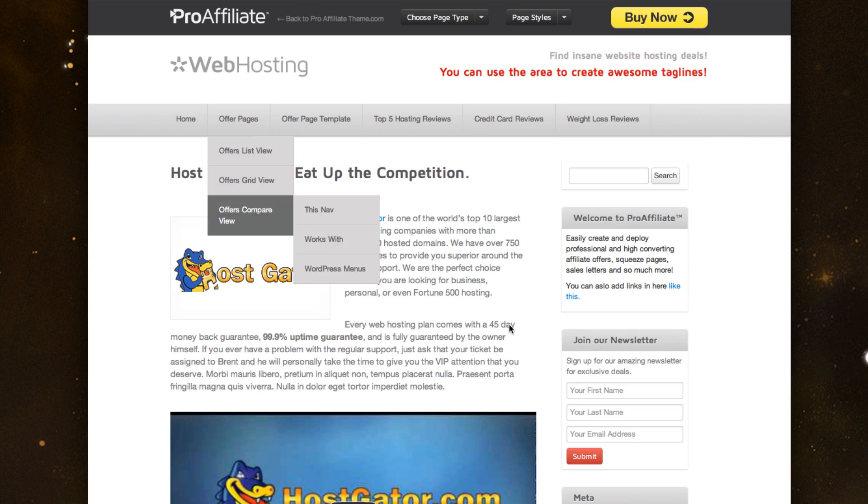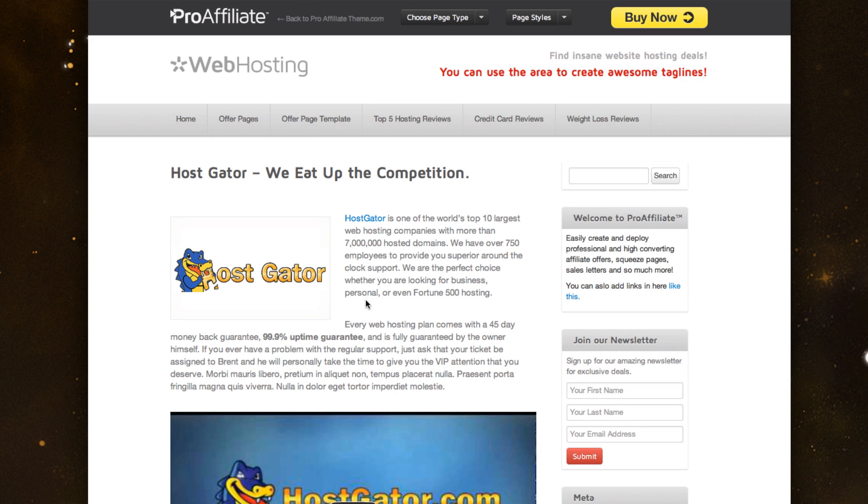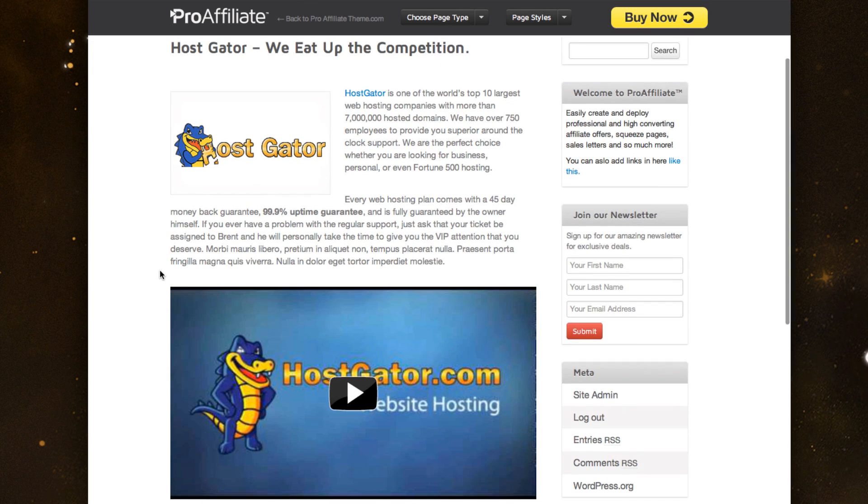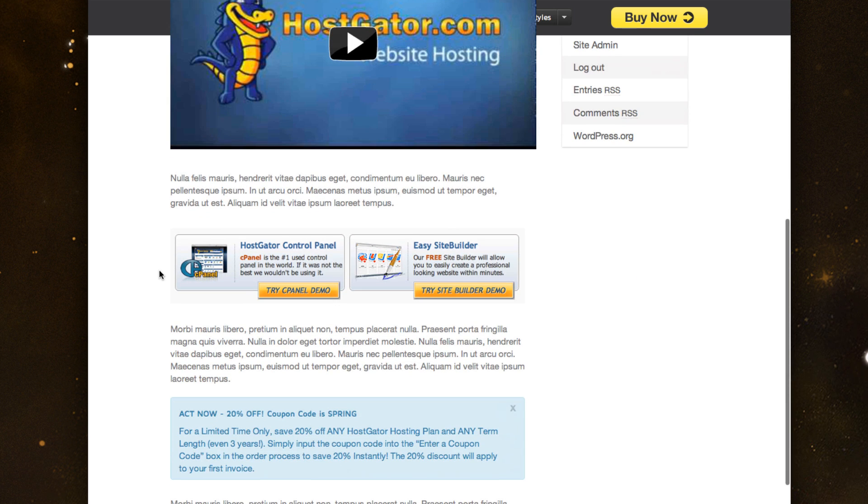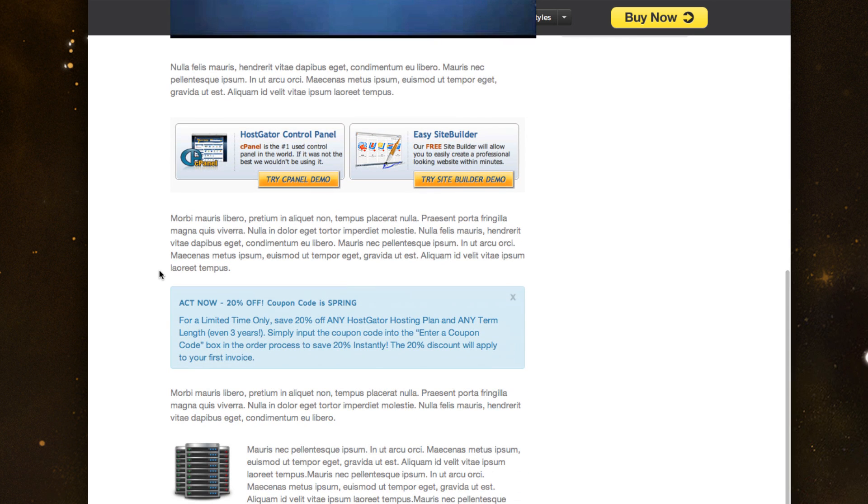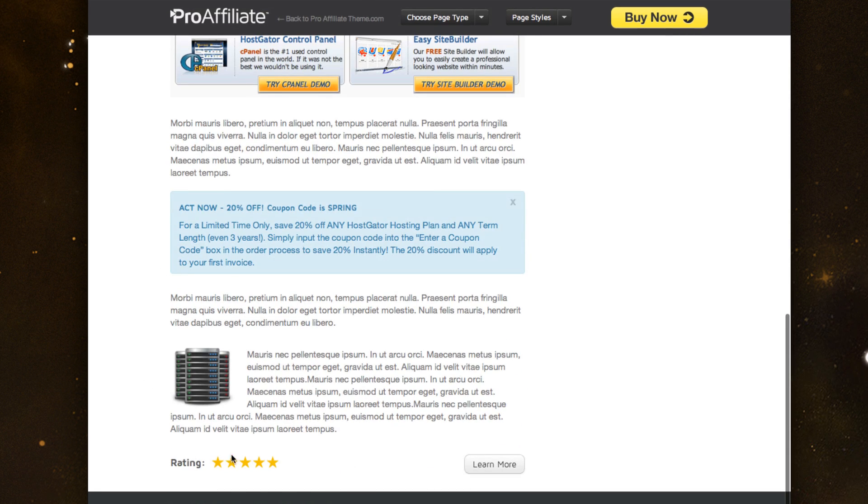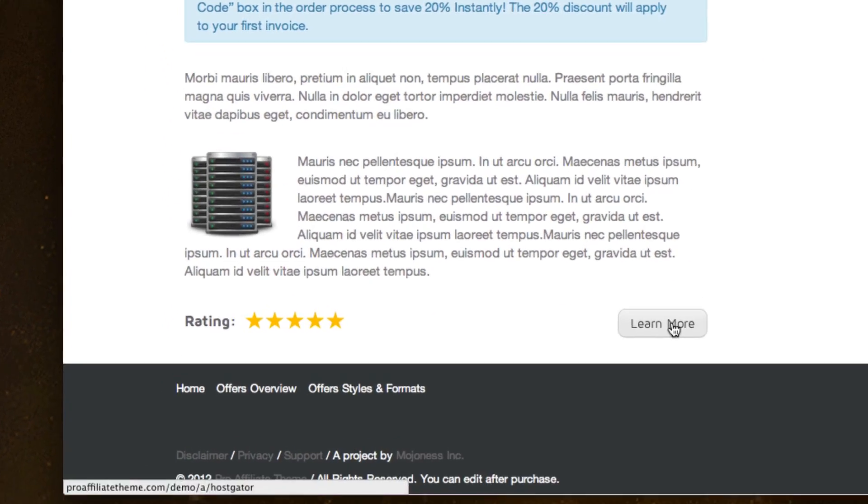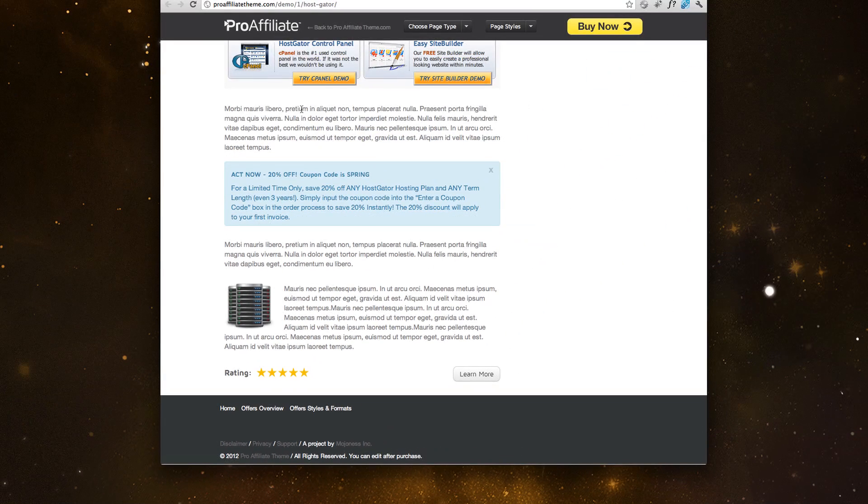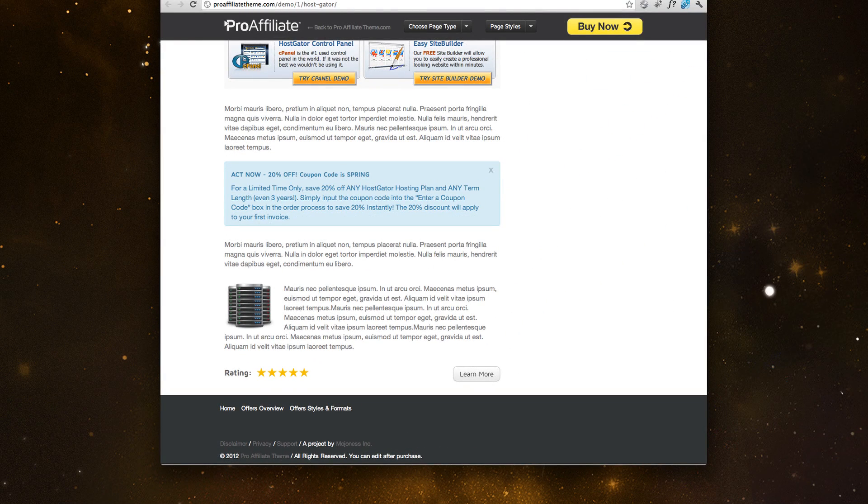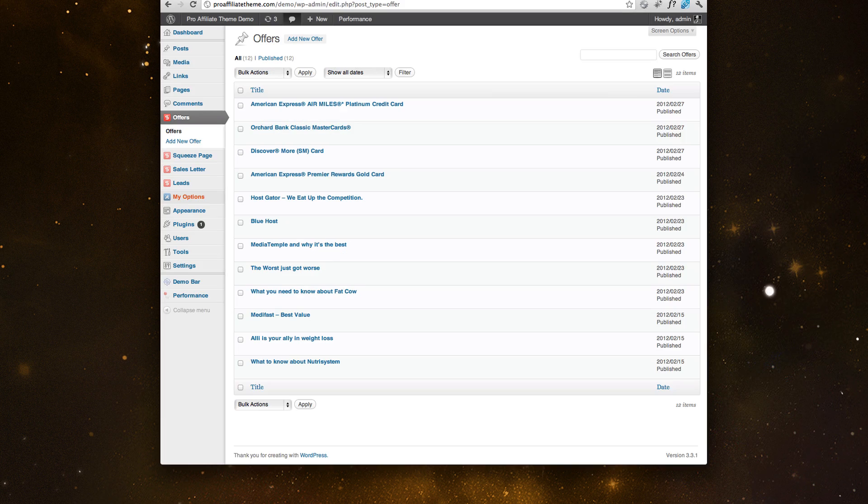And this is just a typical WordPress post. And we've even included features like cloaking, link cloaking, so you can hide your affiliate links. And so real quick, I'll walk you through just how we did that.